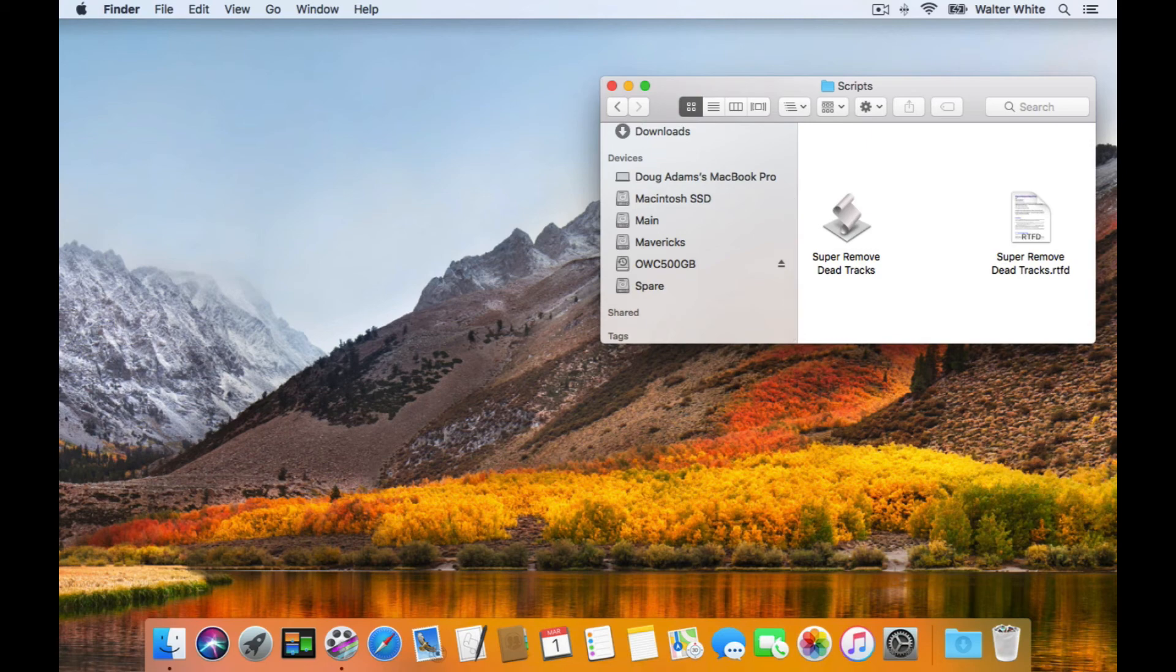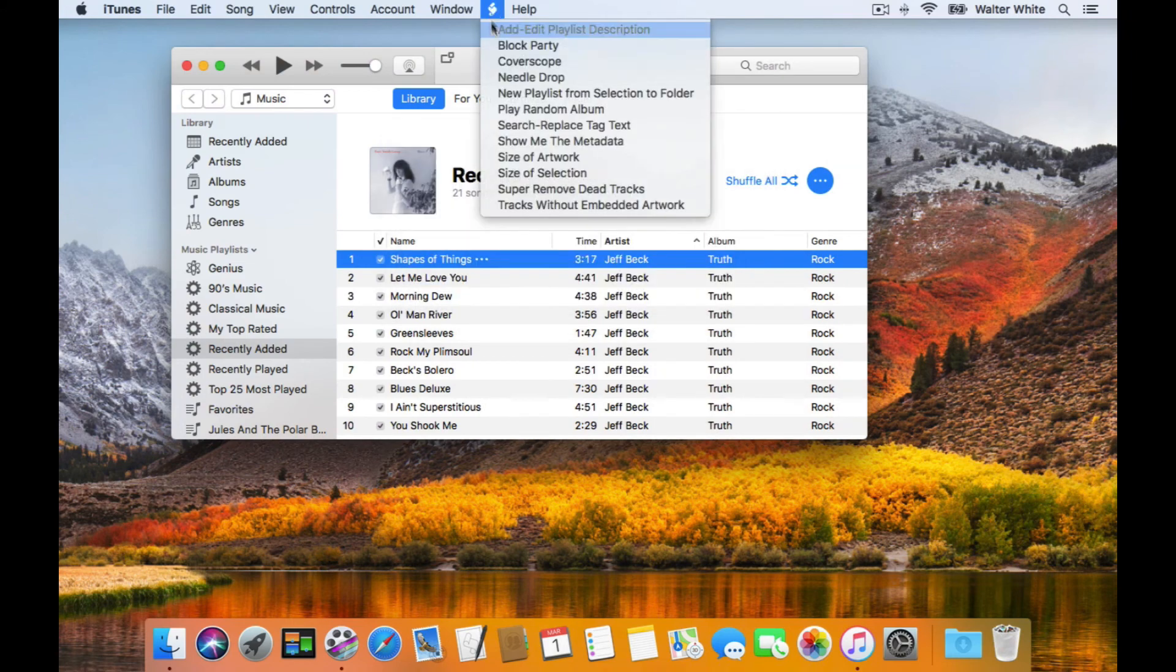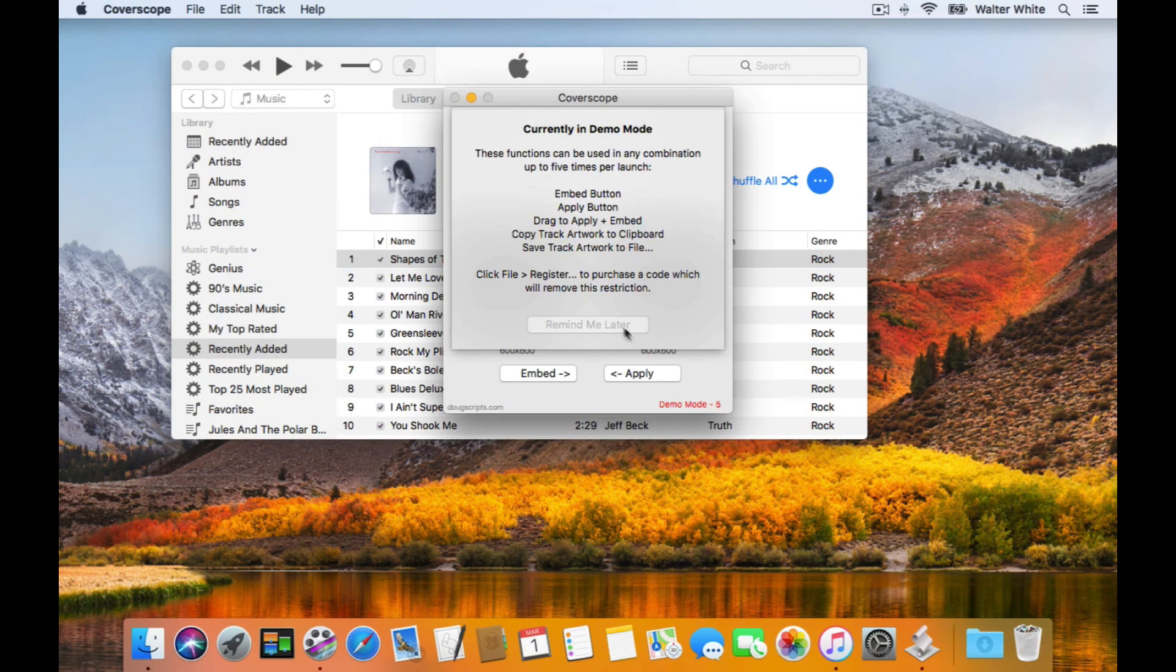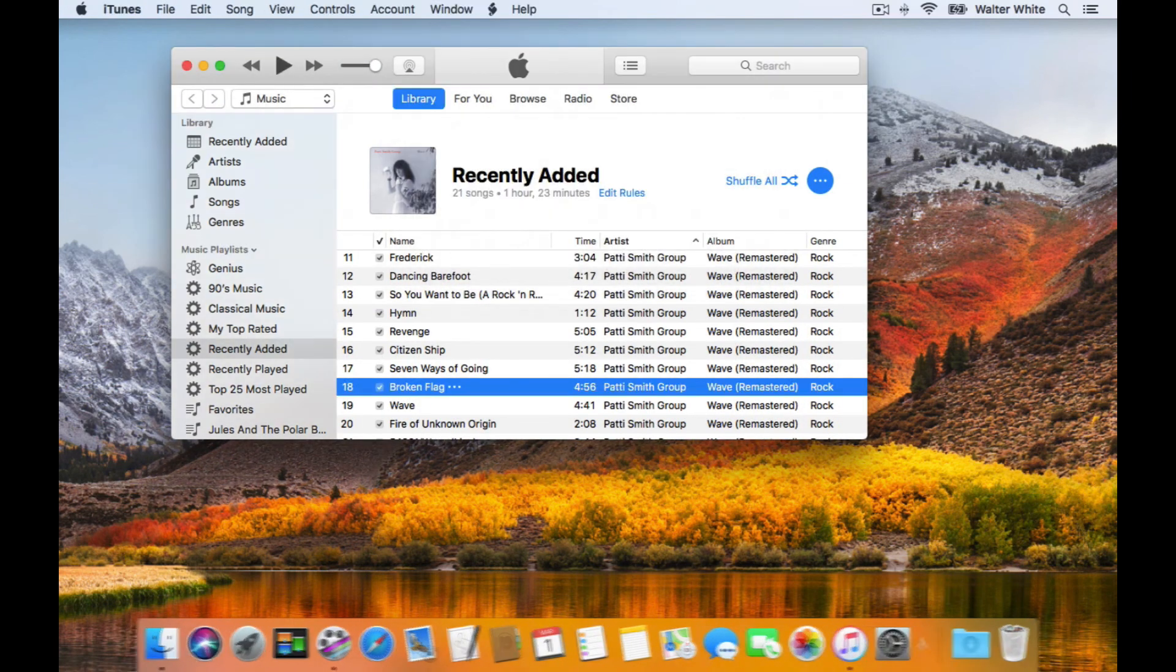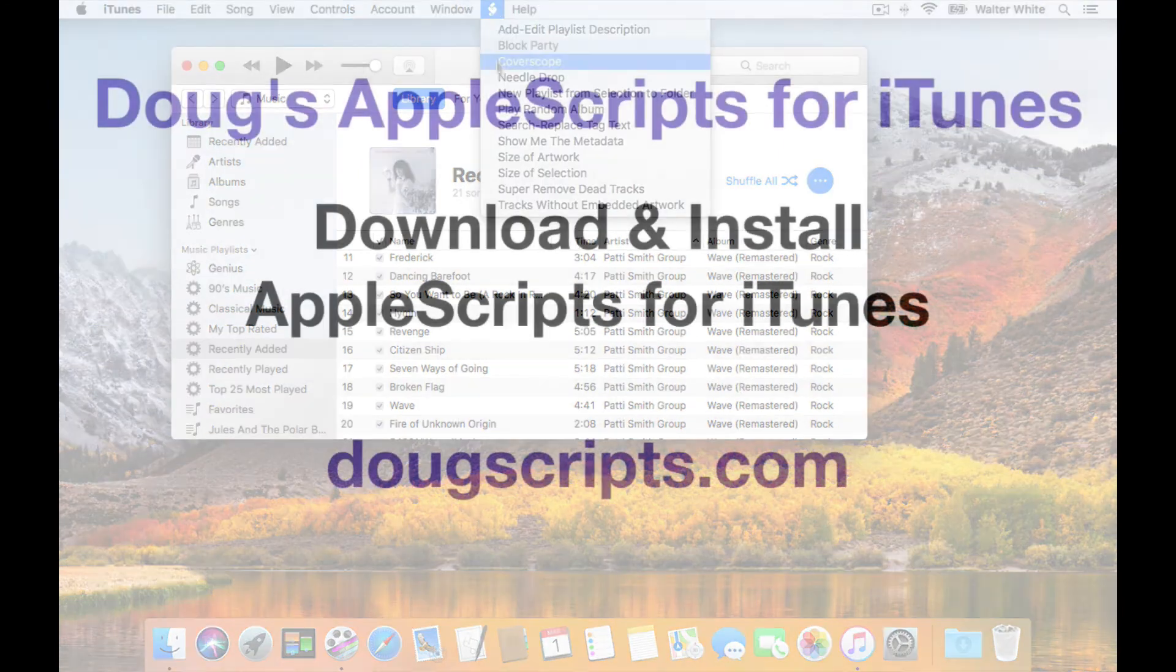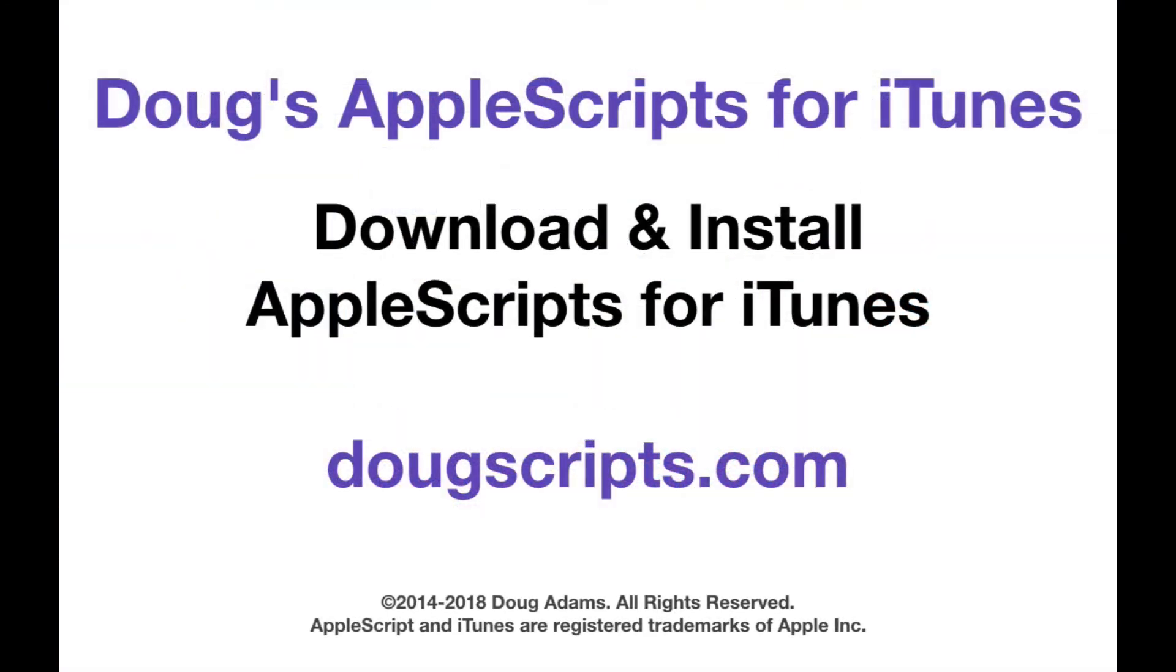You're done, my friend. The script is ready to launch from iTunes. And if you use and like the scripts you've installed, send me a donation. I appreciate it. Thanks. I'm Doug from Doug's Apple Scripts for iTunes, located at dougscripts.com. Talk to you next time.